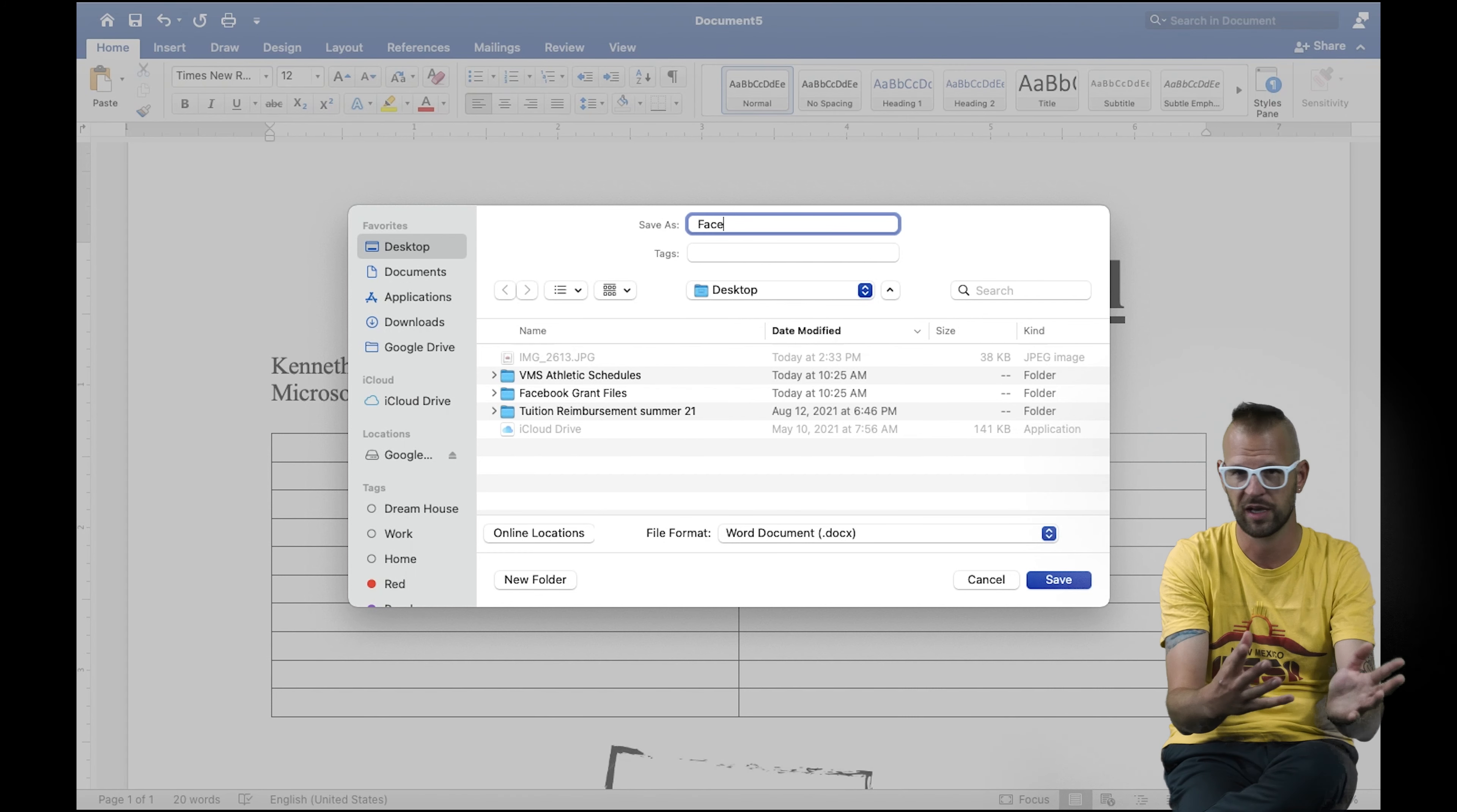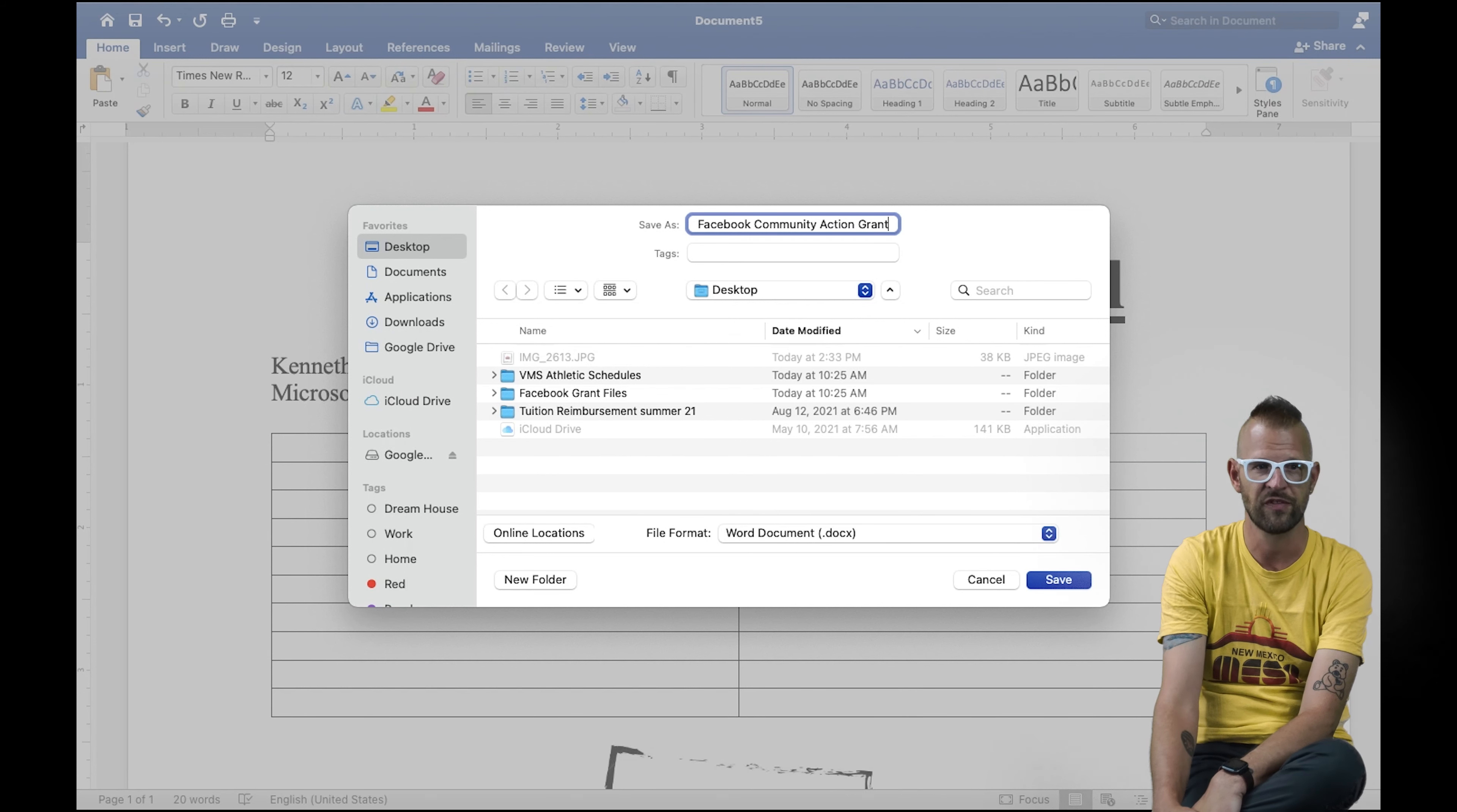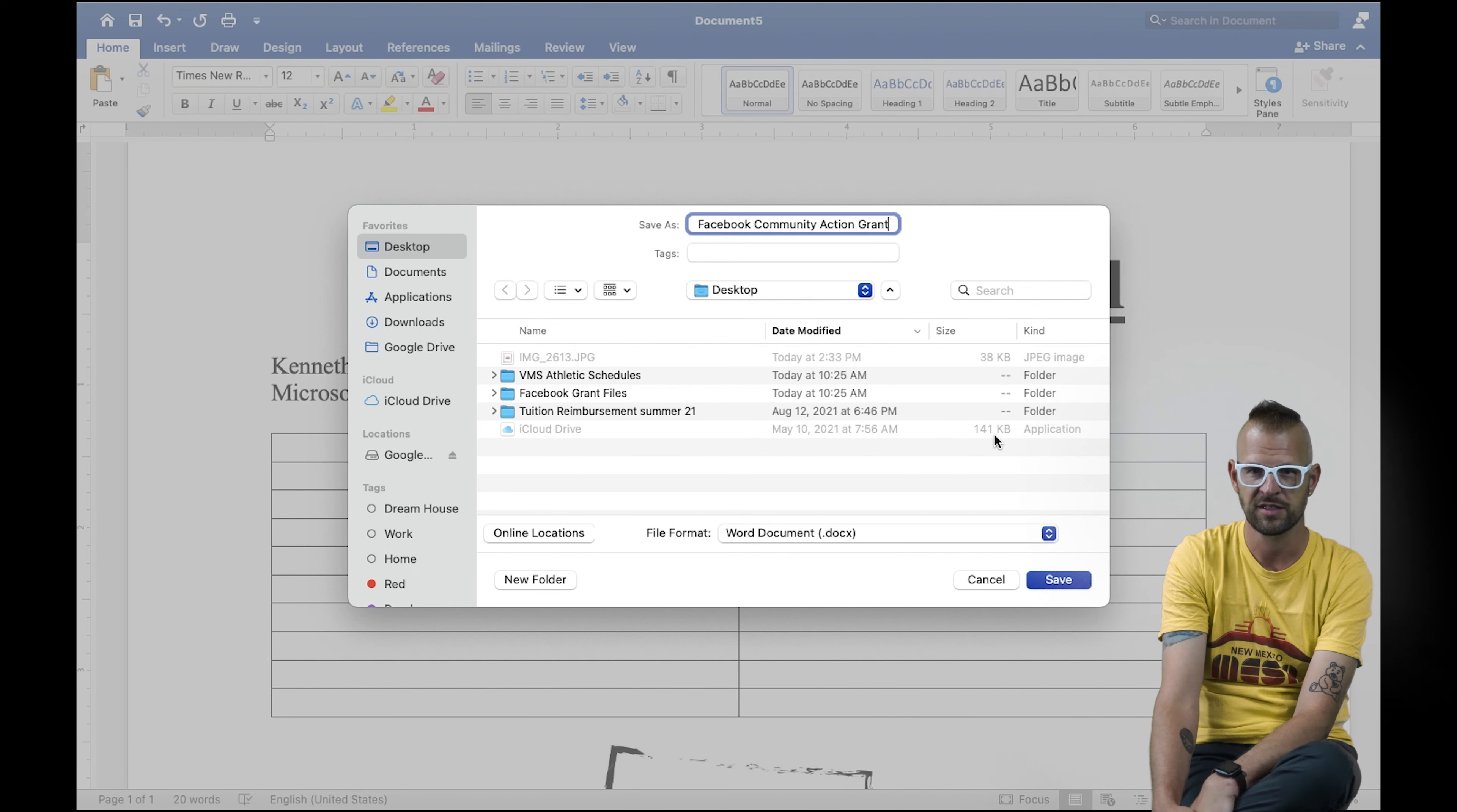I can save it anywhere else, and I want to rename this. I want to make this Facebook Community Action Grant because that's our partnership for this series of videos that we're making, and I'm going to just click save.